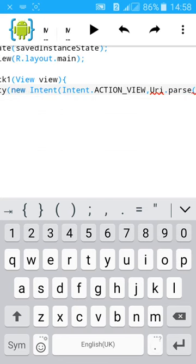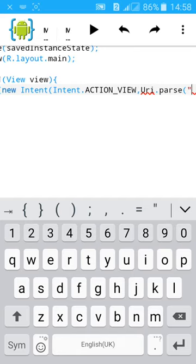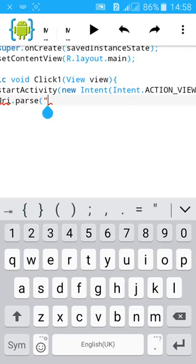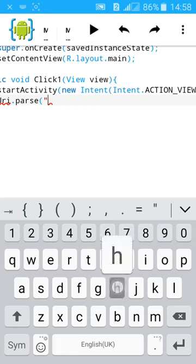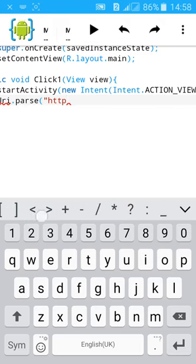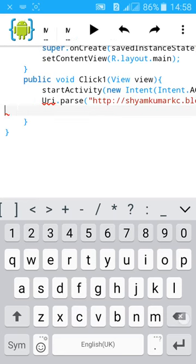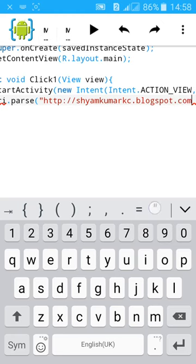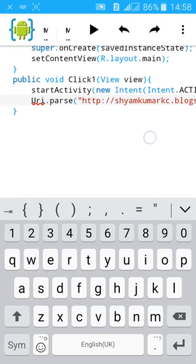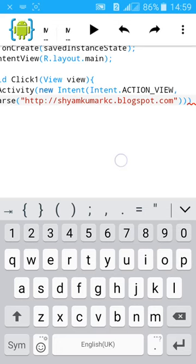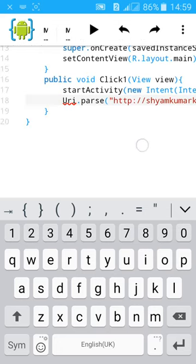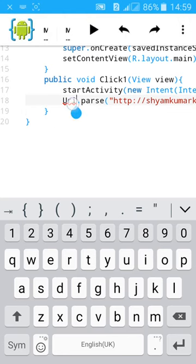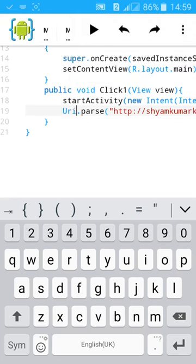Give a bracket and import it. To show this, type the URL you want to show when the button is clicked. HTTP colon slash slash shyamkumarkc dot blogspot dot com. Then close the inverted comma and close all the brackets. We have one, two, and three. Close three brackets, then semicolon. Import the URI, import Android dot net dot URI. Click here and you see imported, then save it.